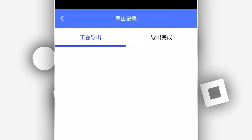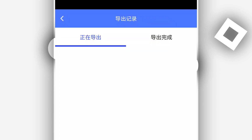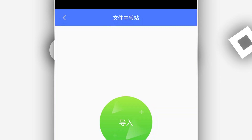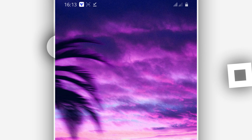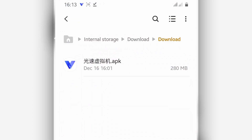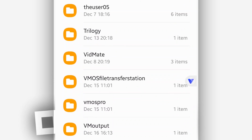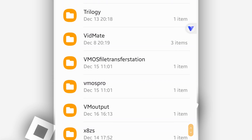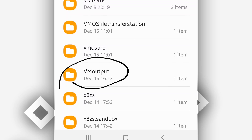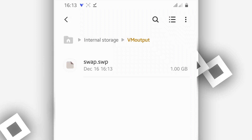The file has been moved to my phone. Now let's locate it — go to internal storage, and you will see a folder called 'V'. Click on it and you will find the file you just created on the VPhone virtual machine.